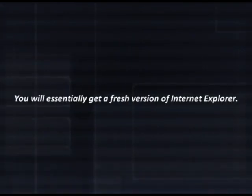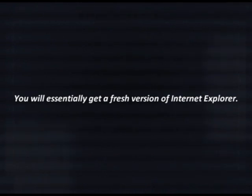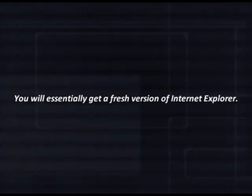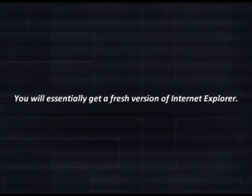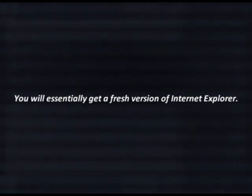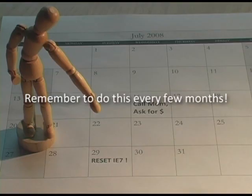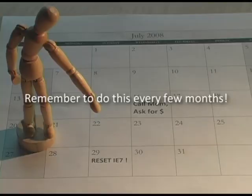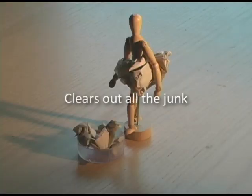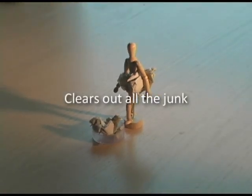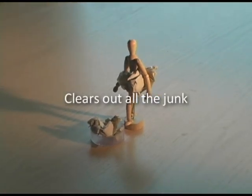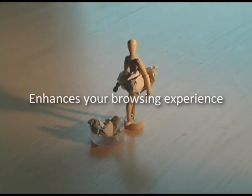What we're doing here is essentially starting with a fresh version of Internet Explorer without going through the hassle of reinstalling it. So now you're saying, should I really do this? It sounds a little scary, but really it isn't. You should reset your browser every few months anyway because it clears out all the junk that slows down your computer while surfing the Internet and enhances your browsing experience.